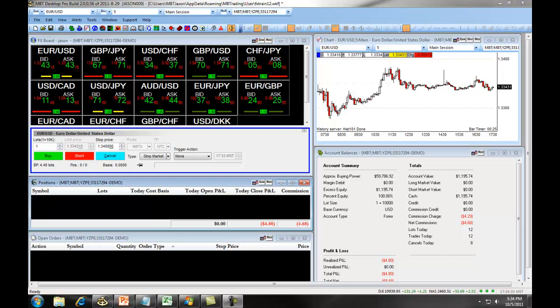This presentation covers how to place a stop order using the MBT Desktop Pro software for Forex traders.